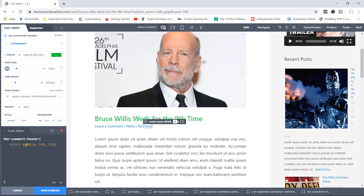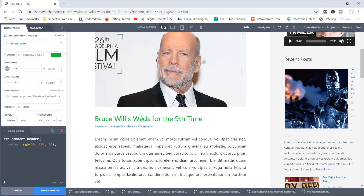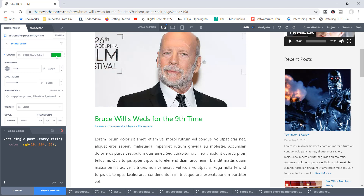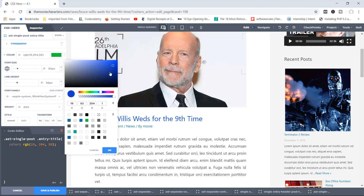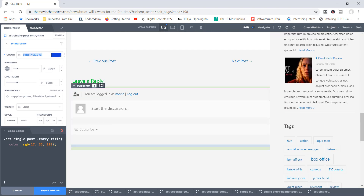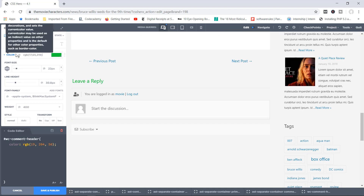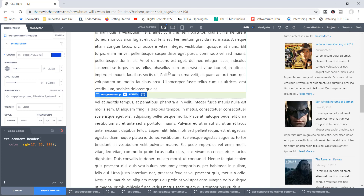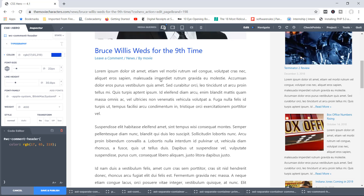But what if after a while you decided to change that particular color for both elements? You would have to go back to each element individually and change the color separately. That means going to 'Bruce Willis was for the ninth time', changing to blue, and then going to 'Leave a Reply' and doing the exact same thing. Basically that's what you'd have to do — but what if you could make a change in one specific place and it would affect every element you've applied that style to?